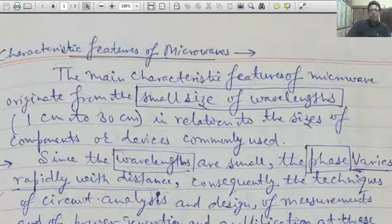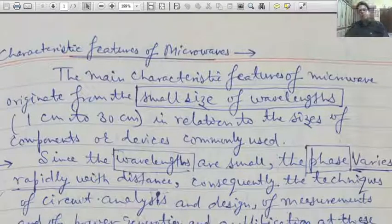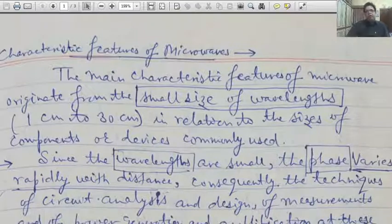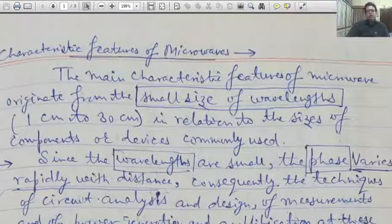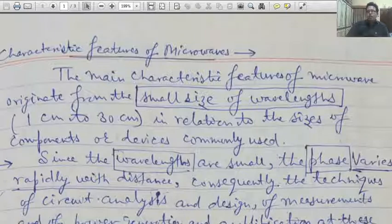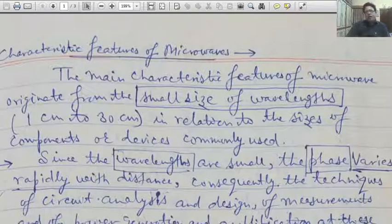Before starting that topic, first of all we go through some characteristic features of microwaves which are useful for microwave devices. In this article it has been shown what is the necessity of microwave devices and why we are not able to consider the old conventional tubes. So, let us start.